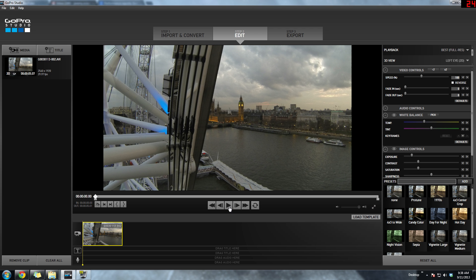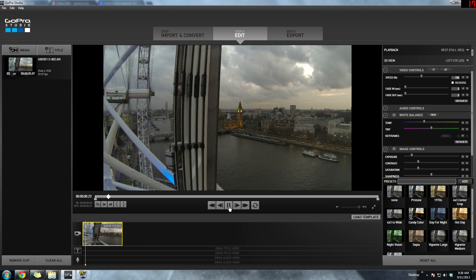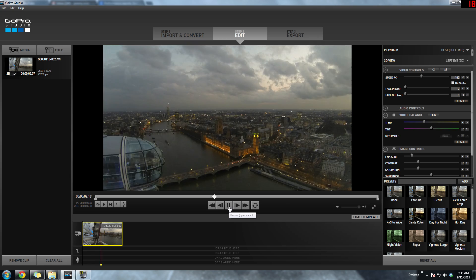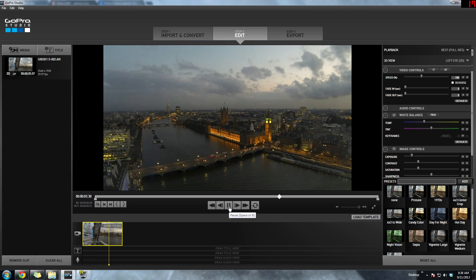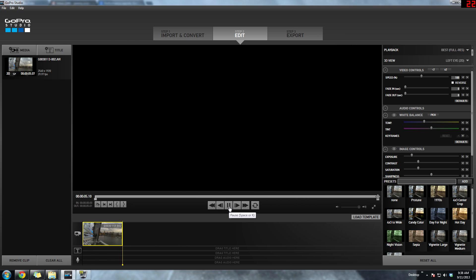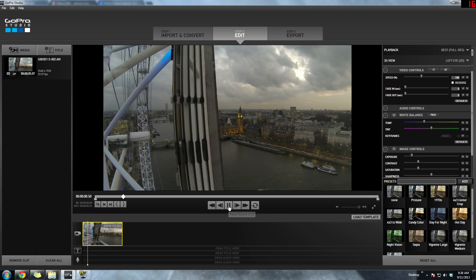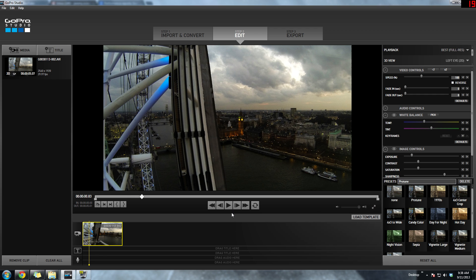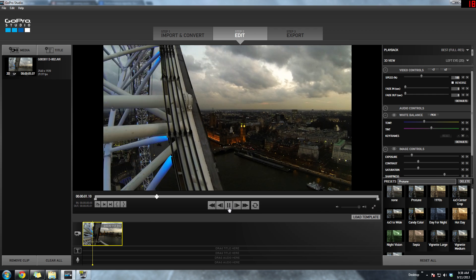You can hit play and just watch your time-lapse. It'll automatically work because it takes all those images and makes one single AVI file, which is a video file.